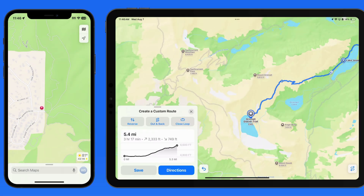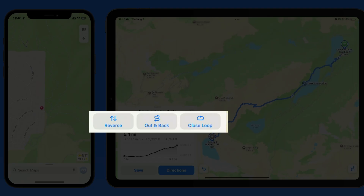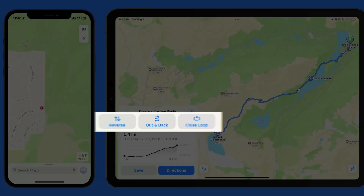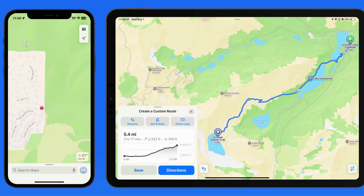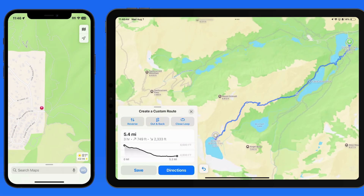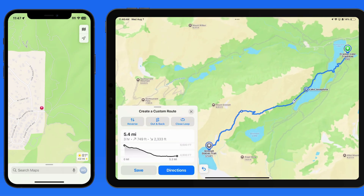In this case, one way from the trailhead to the lake is about 5.5 miles, with around 2,300 feet of elevation gain. With these buttons above, we're able to reverse the direction of the hike, which in this case would display the route coming down from Upper Grinnell Lake to the Cracker Lake trailhead.